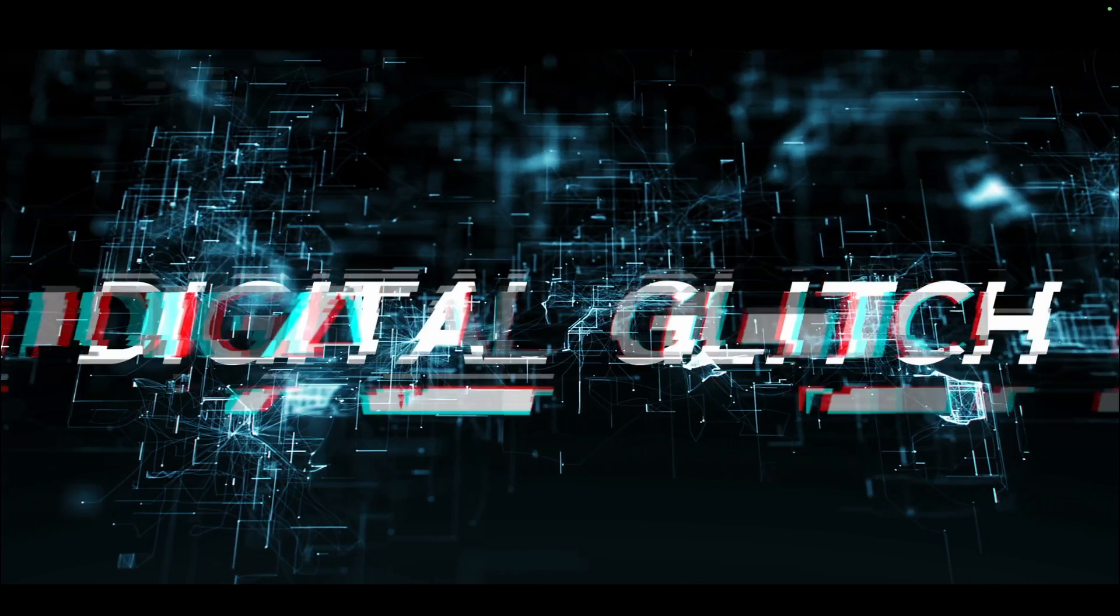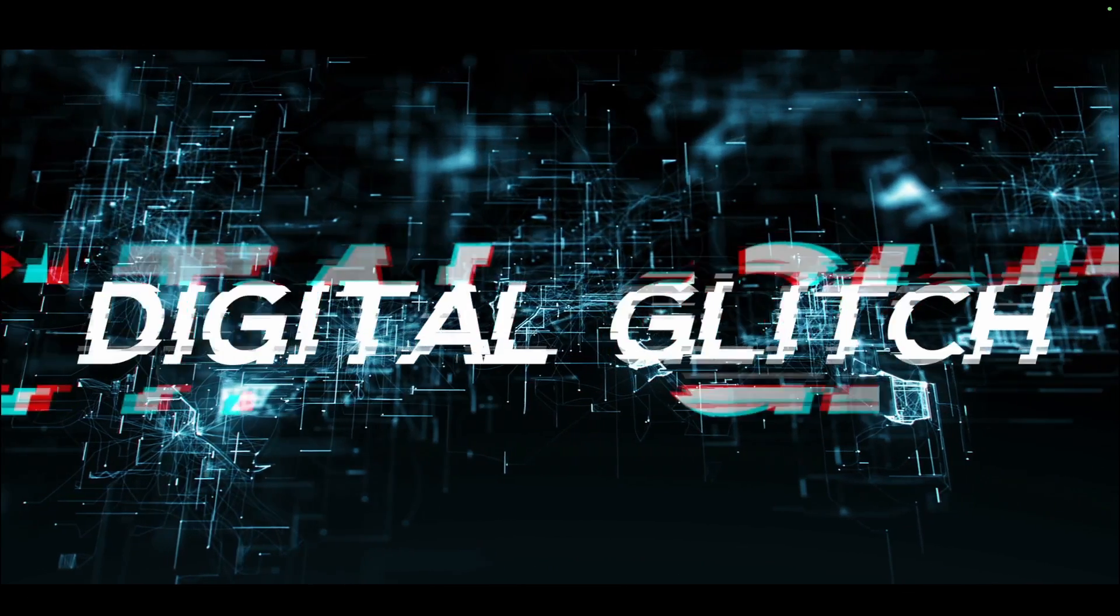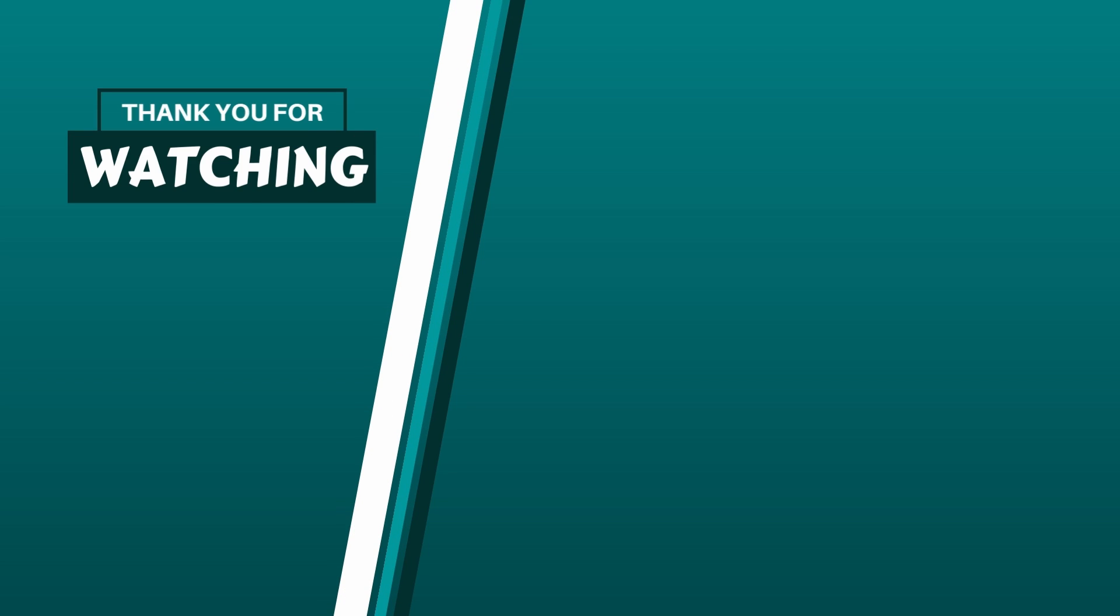If you found this tutorial helpful, please like and subscribe to get notified for even more DaVinci Resolve tutorials. Have a great day, folks.